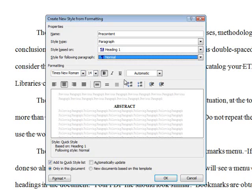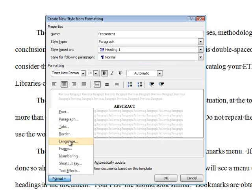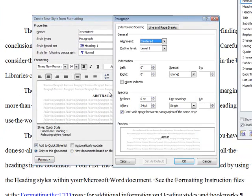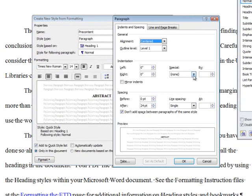When I open the Format menu and select Paragraph, the line spacing is already set to single with the space before at 0 point and the space after at 24 point. Any indentation has already been removed.